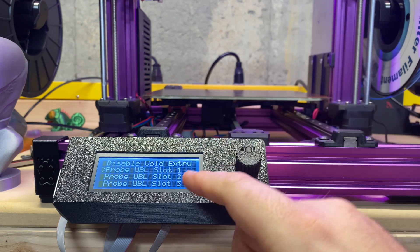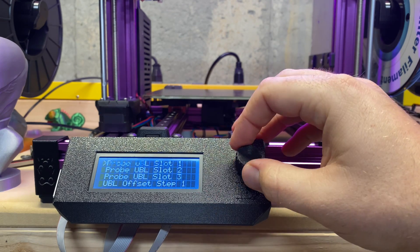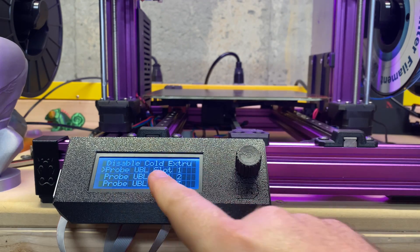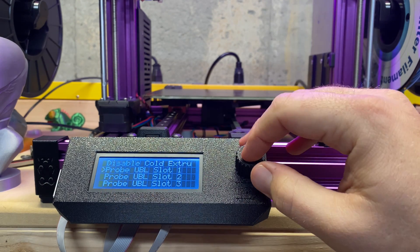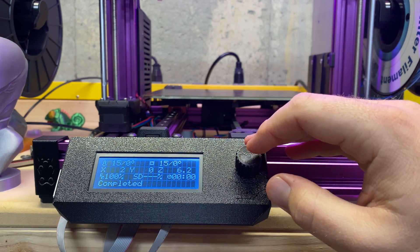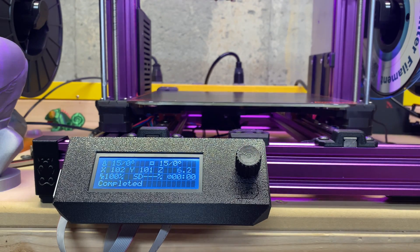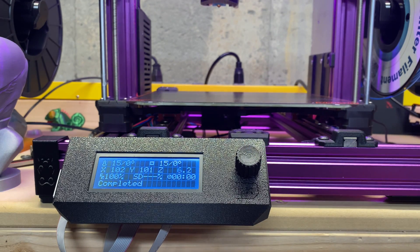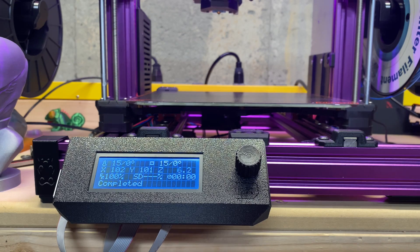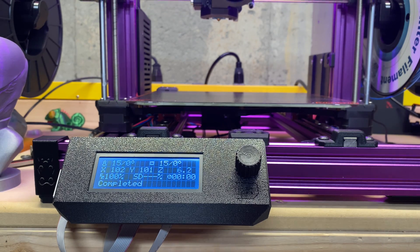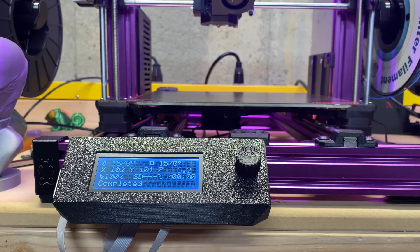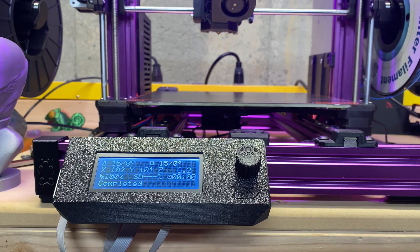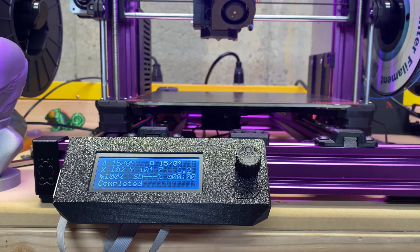Then we're going back to custom commands and we're going to do Probe UBL Slot One. I have made three slots; I might make more, but we're going to start here. So probe UBL slot one, and what it's going to do is a 10 by 10 grid, and it's going to store that grid into slot one. This is going to take a little bit, so bear with me as we go through this.